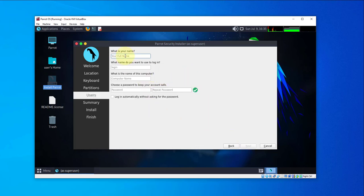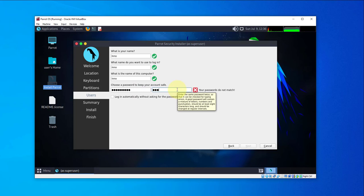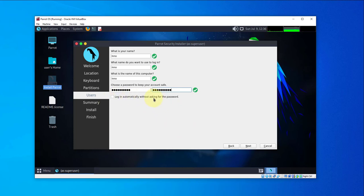Here you give your machine a name. This will be used for login. You can give the computer whatever name you want. Then you need to put in a password for that user. You also have an option to log in without asking for a password — since this is just a lab environment, I'll go with that option.